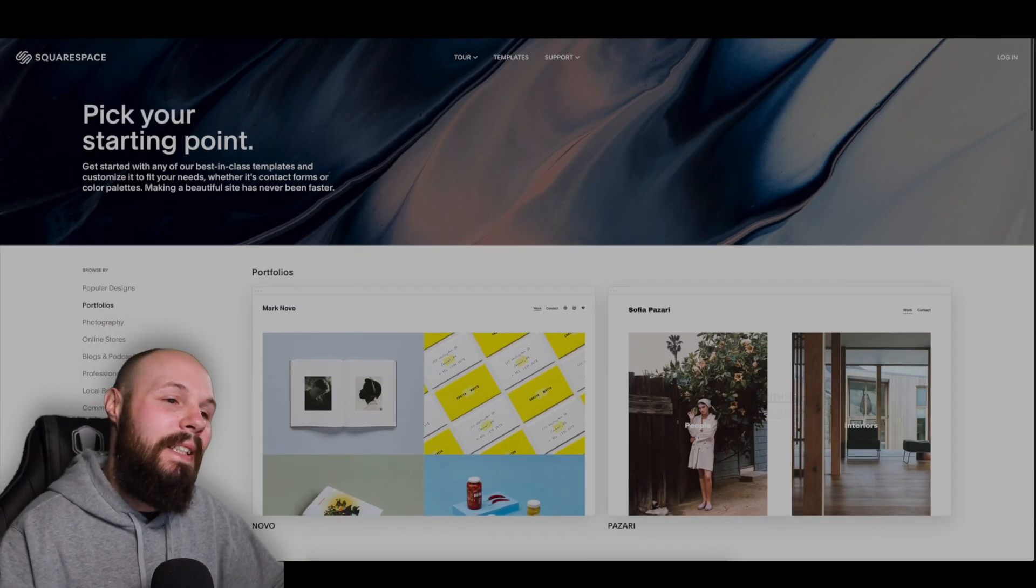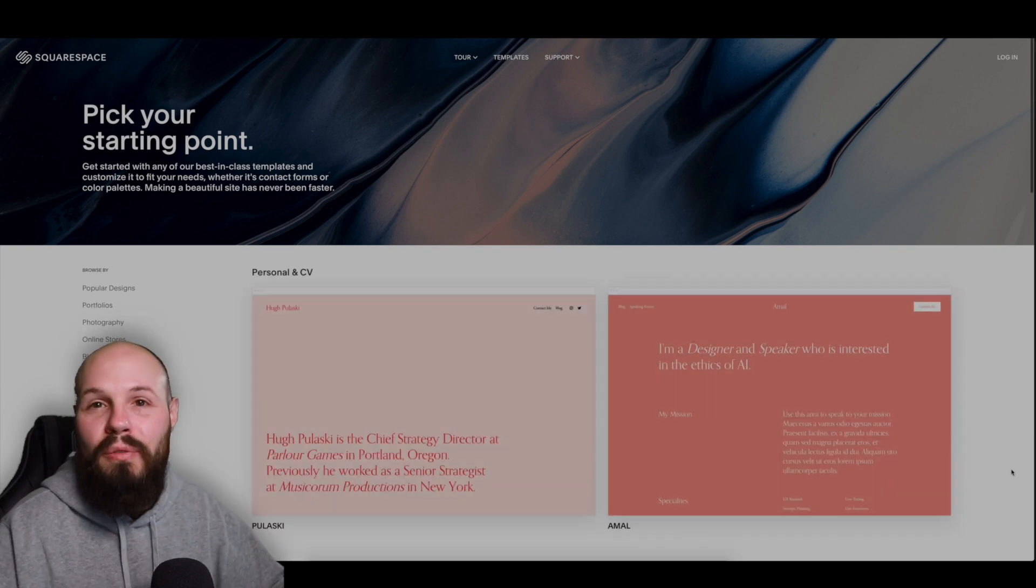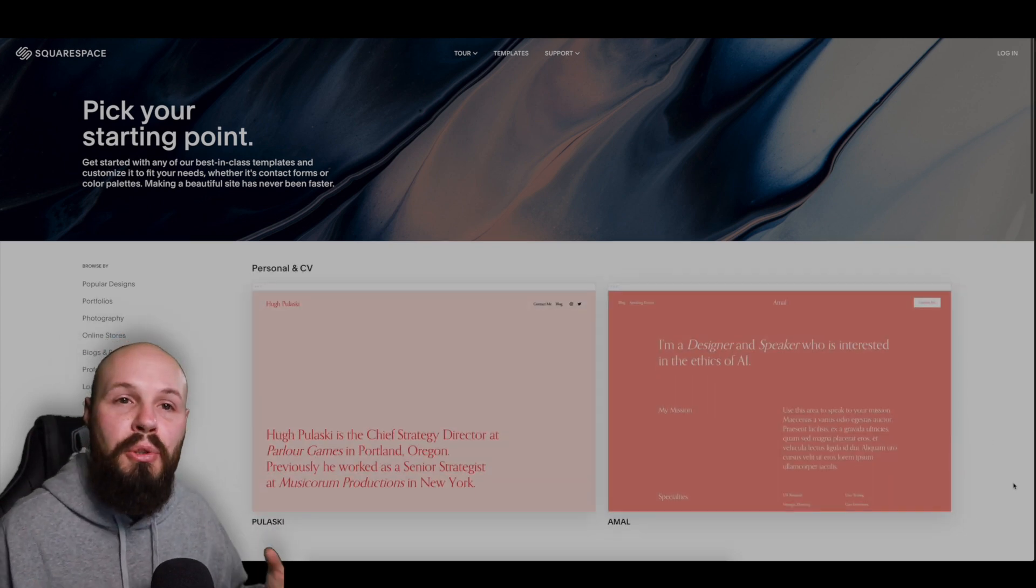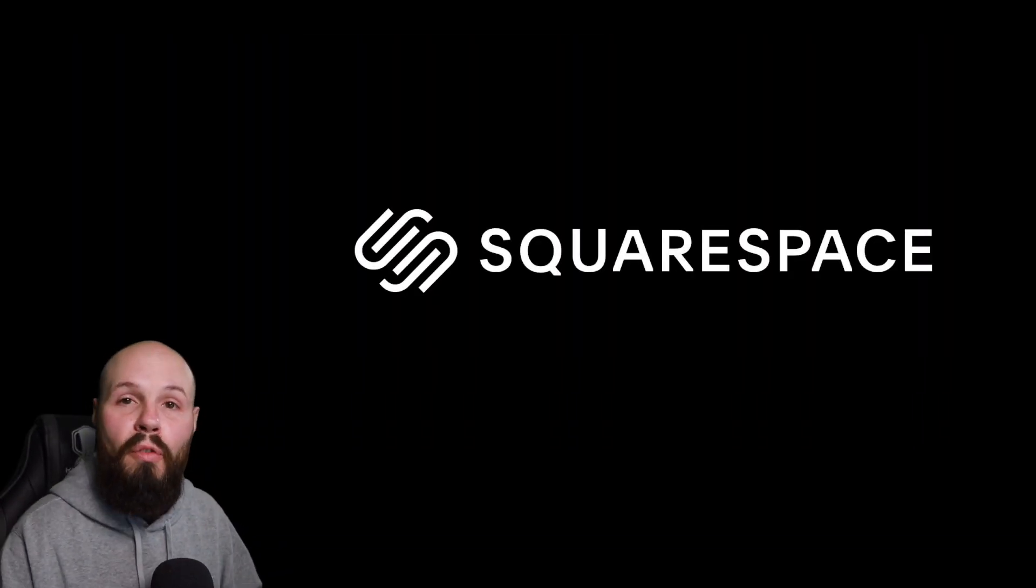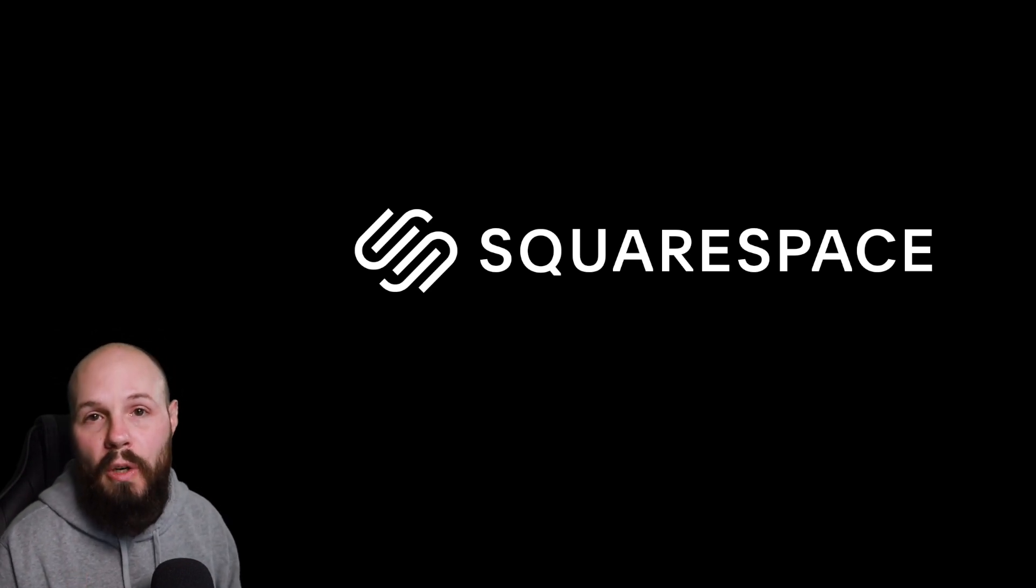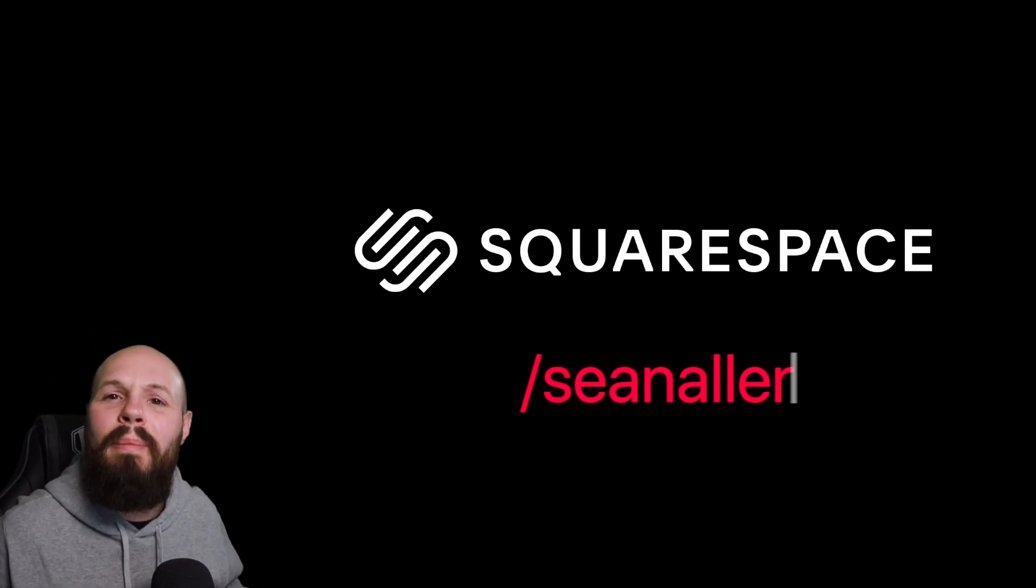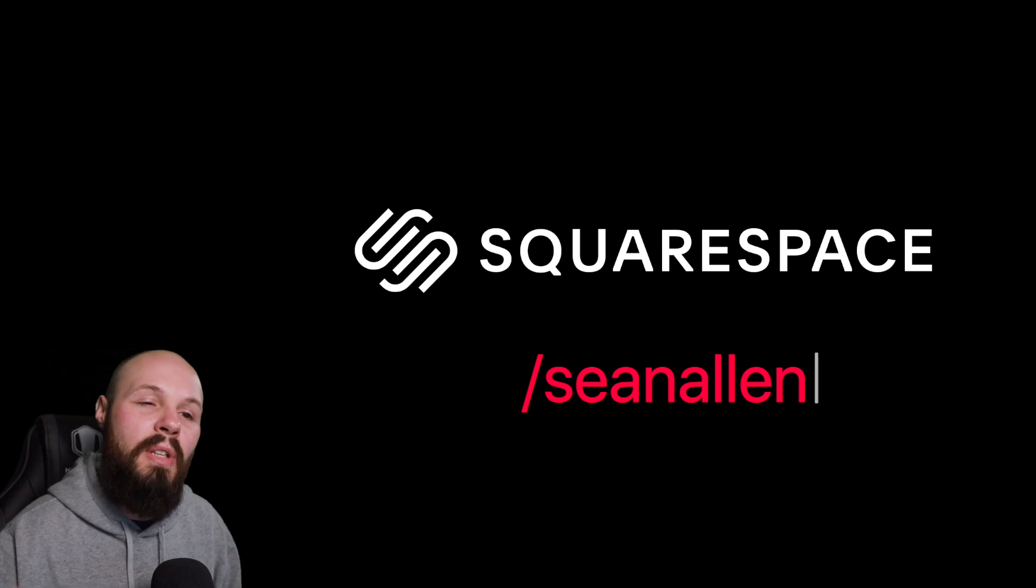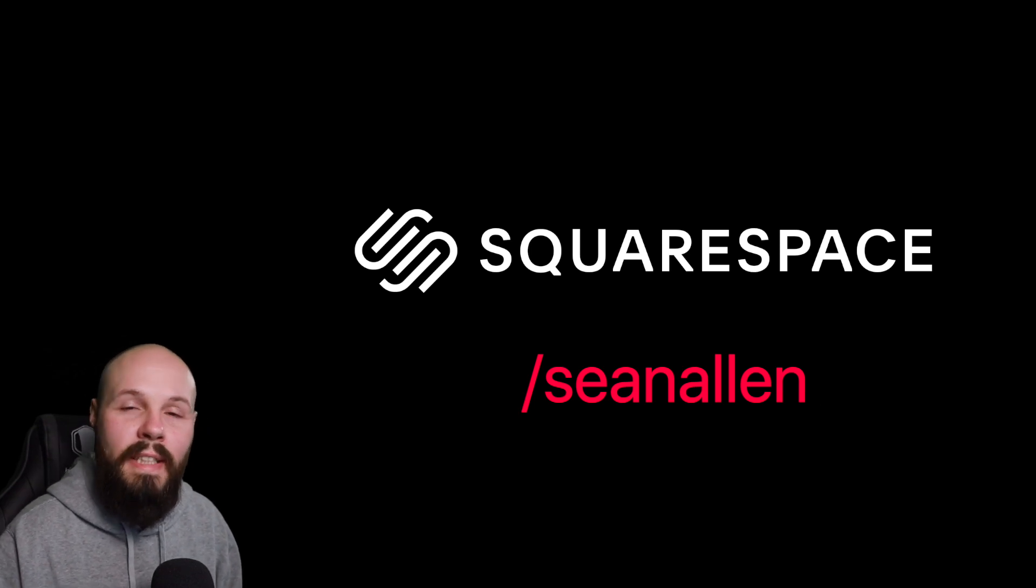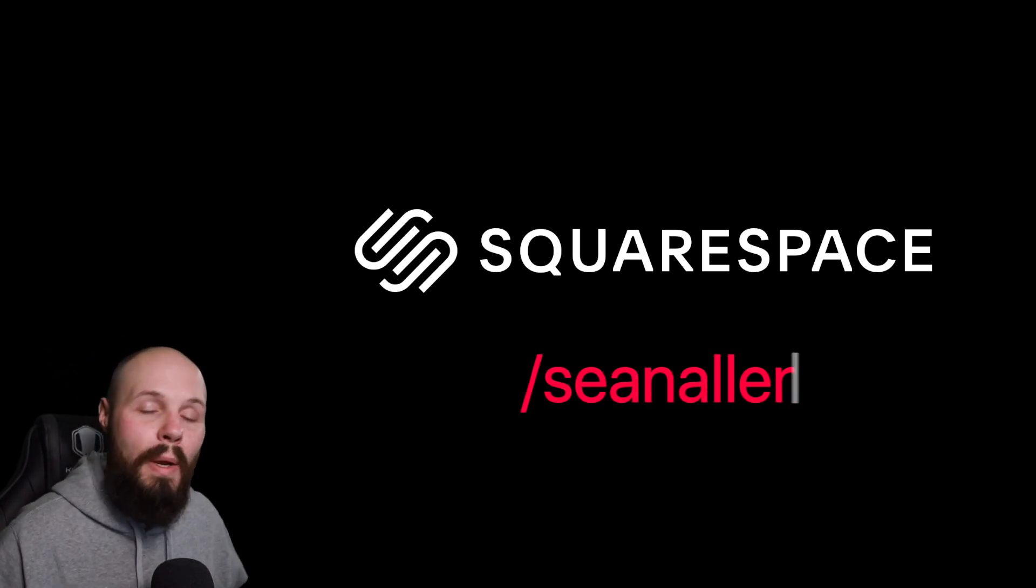Not to mention the analytics, the SEO, they even have a ton of beautiful themes for you to choose from to get started. When you're ready to start building your portfolio head on over to squarespace.com to get started and when you're ready to launch make it official. Go to squarespace.com/SeanAllen to get 10% off your first purchase of a website or domain.